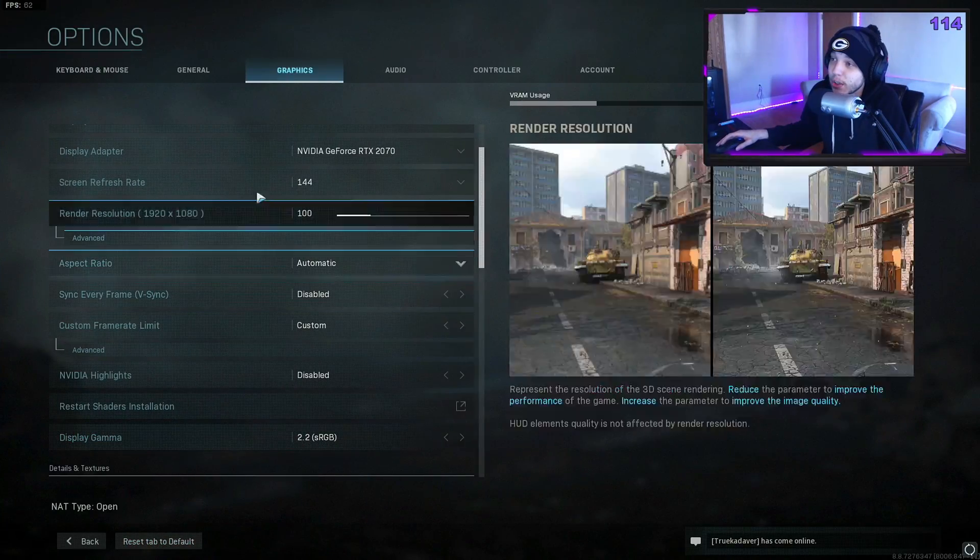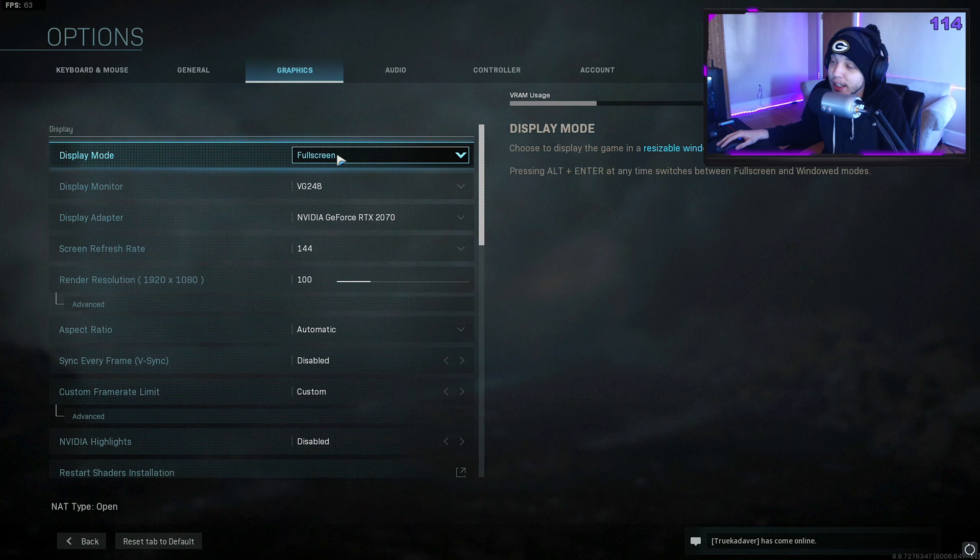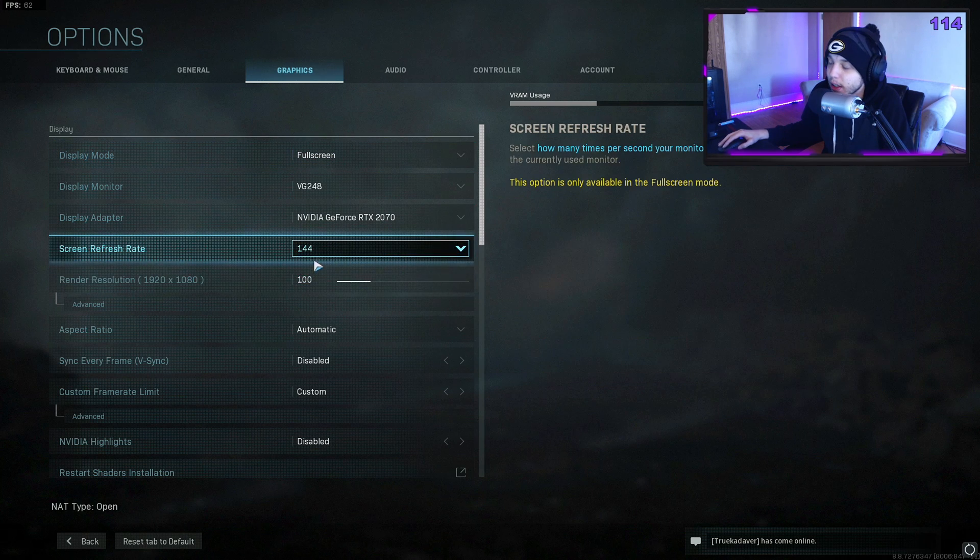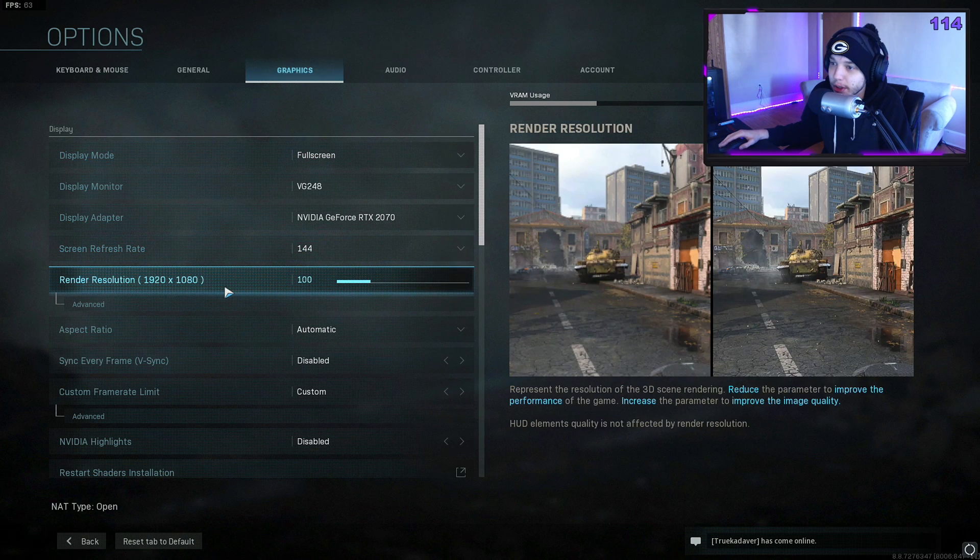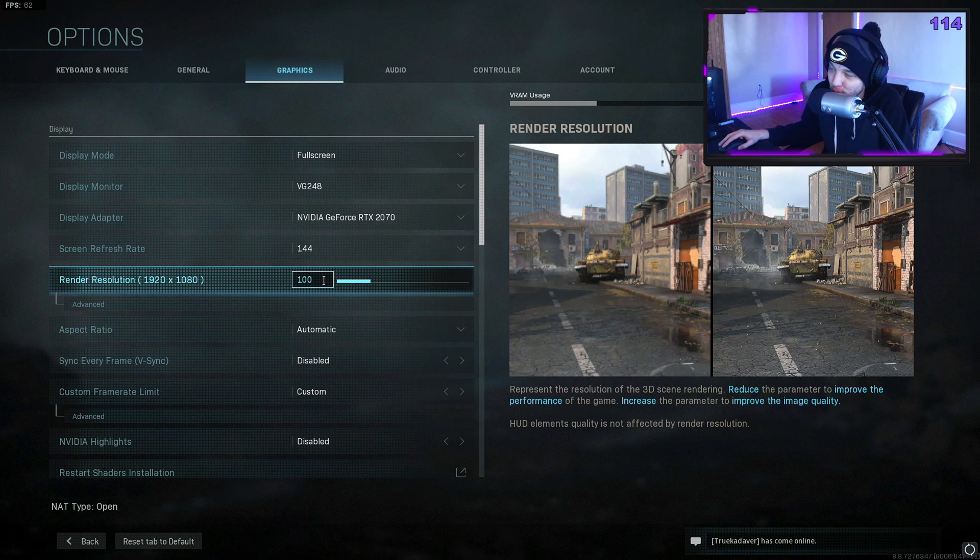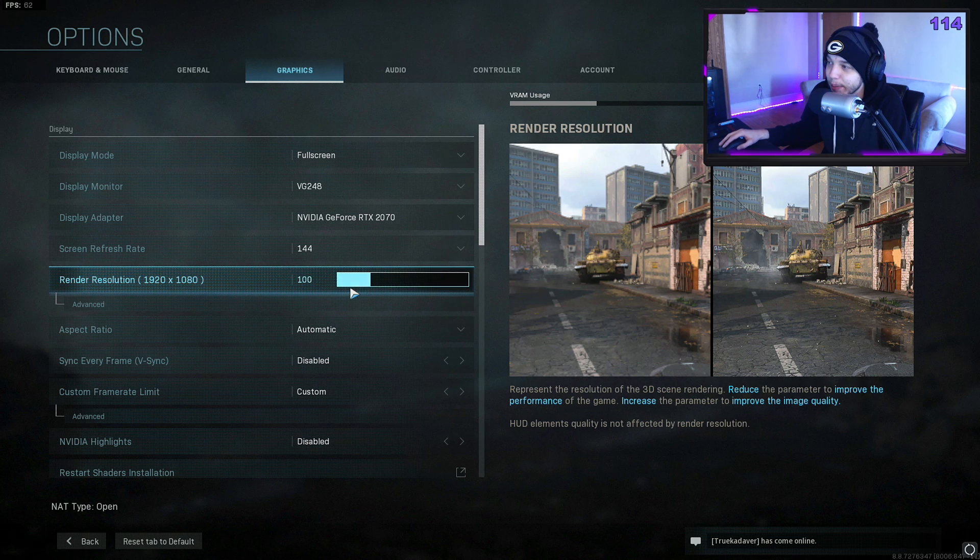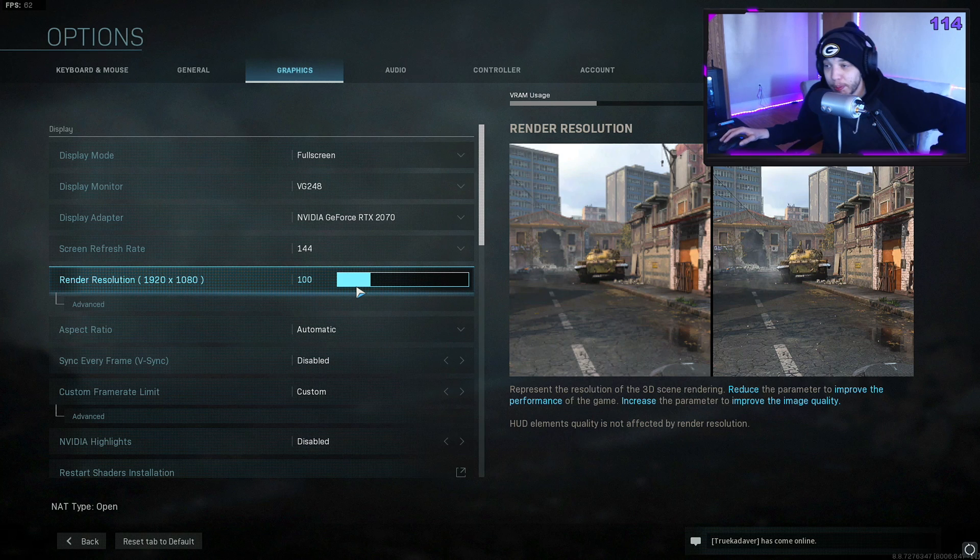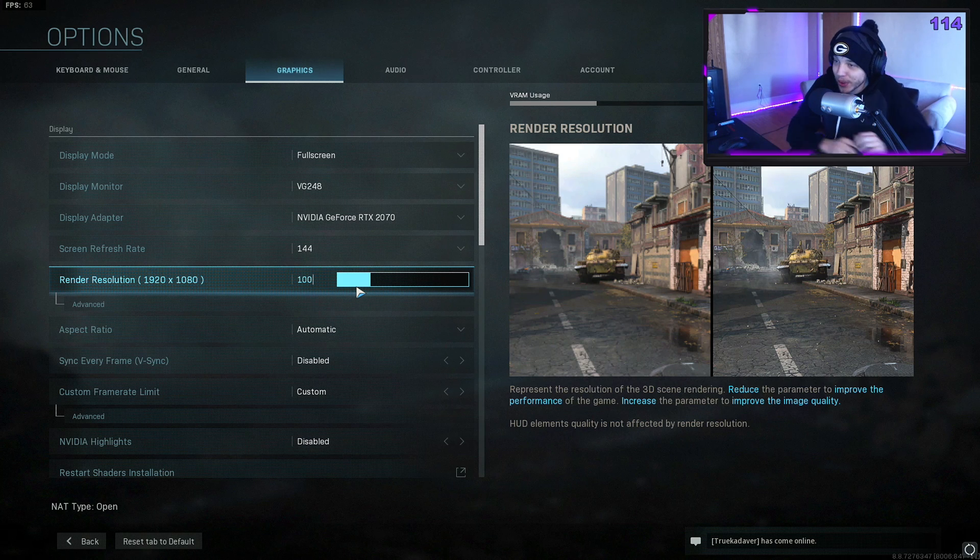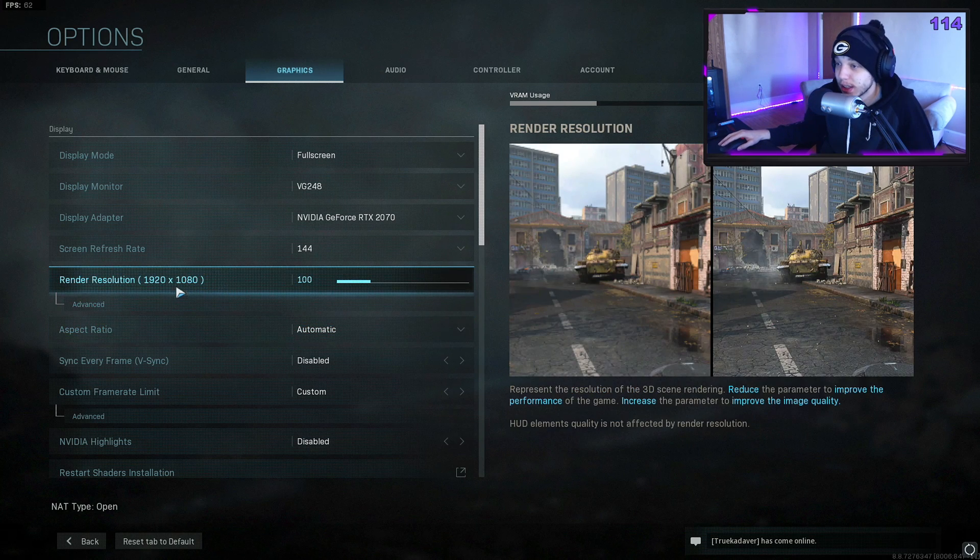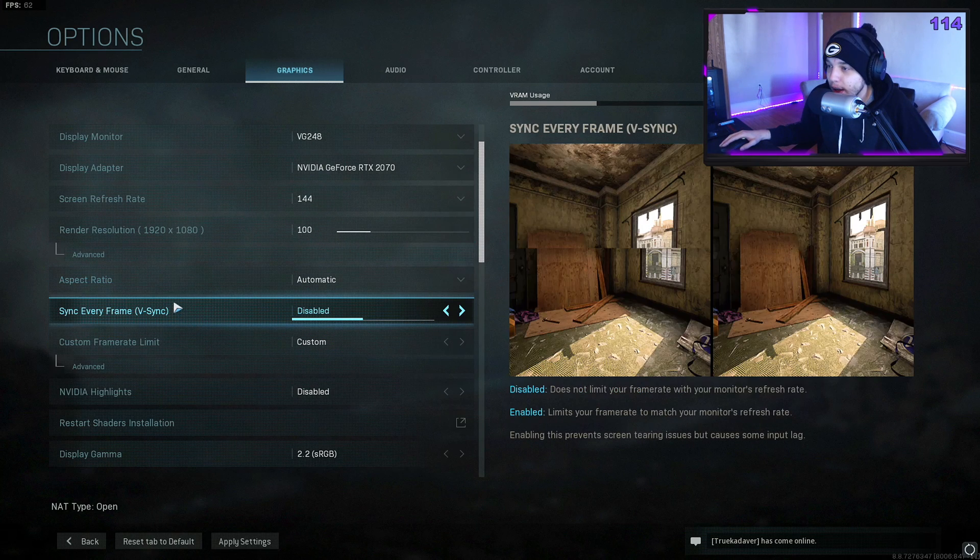I have mine set on fullscreen. I'm playing on a 144 Hertz monitor, and render resolution—make sure this is at 100. If you're still struggling with getting good frames after this, you could lower this to about 75 to 80. The game might just look a little poopy compared to before, but if you're struggling with frames even after this video, that is something that you might want to try.